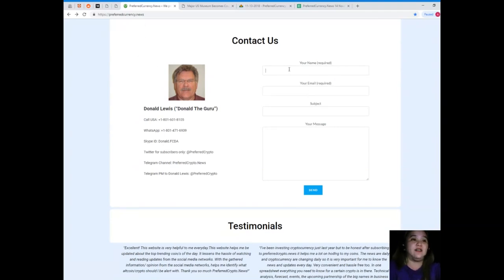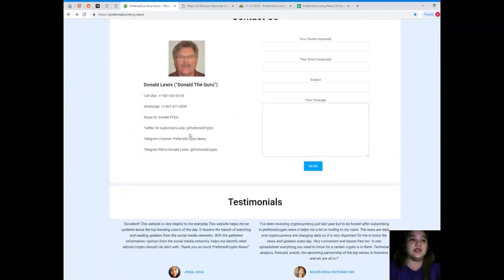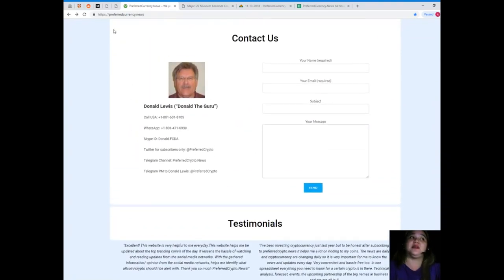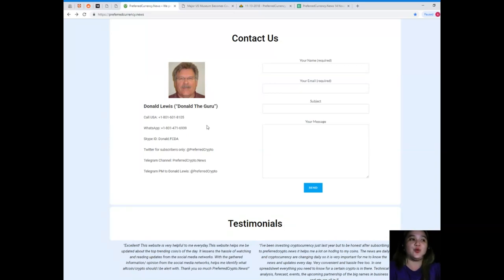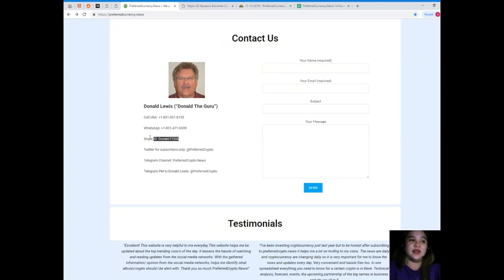You can contact us if you like on the website itself. You can just simply type your message here, but please, your name and your email are required. The best way to contact the man behind Preferred Currency News: you can call his number 1-801-601-8105, WhatsApp 1-801-471-6939, Skype donald.fcda, and Twitter, you can follow him at preferred crypto.